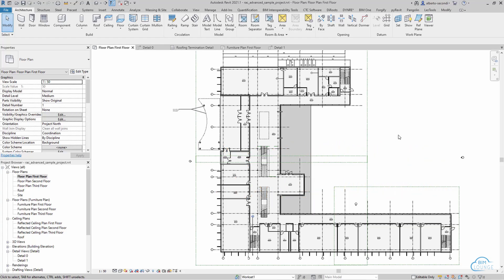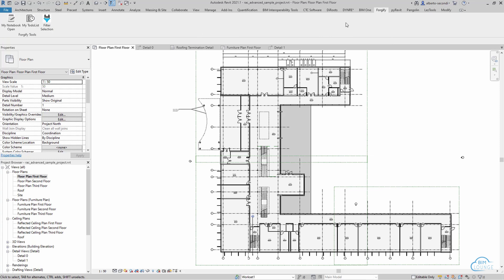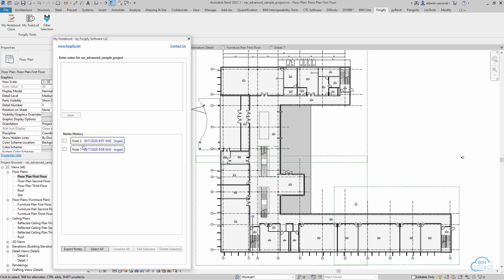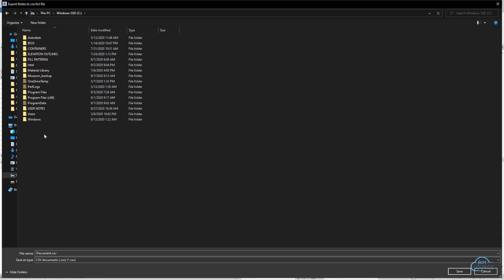Now Forgeify has actually a couple of interesting tools and one is the my notebook and what it is is a set of notes that you can gather within your project and you can save them based on your username and it keeps a log of when that note was taken and you can actually export it as a CSV file.